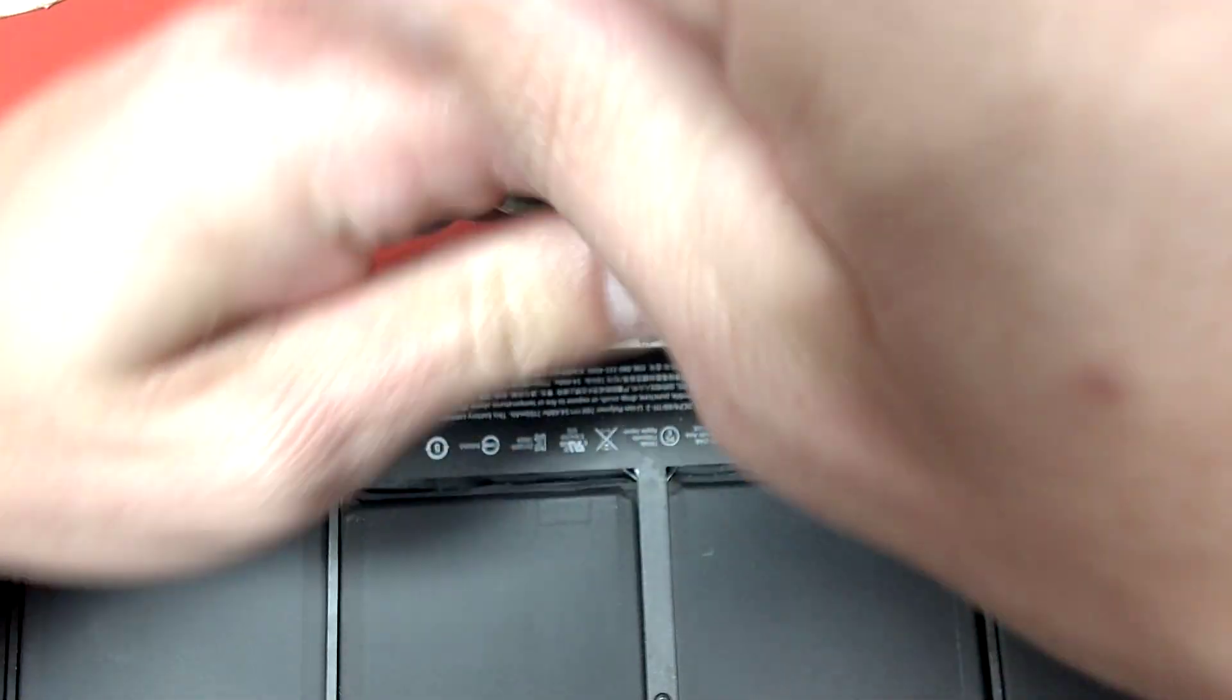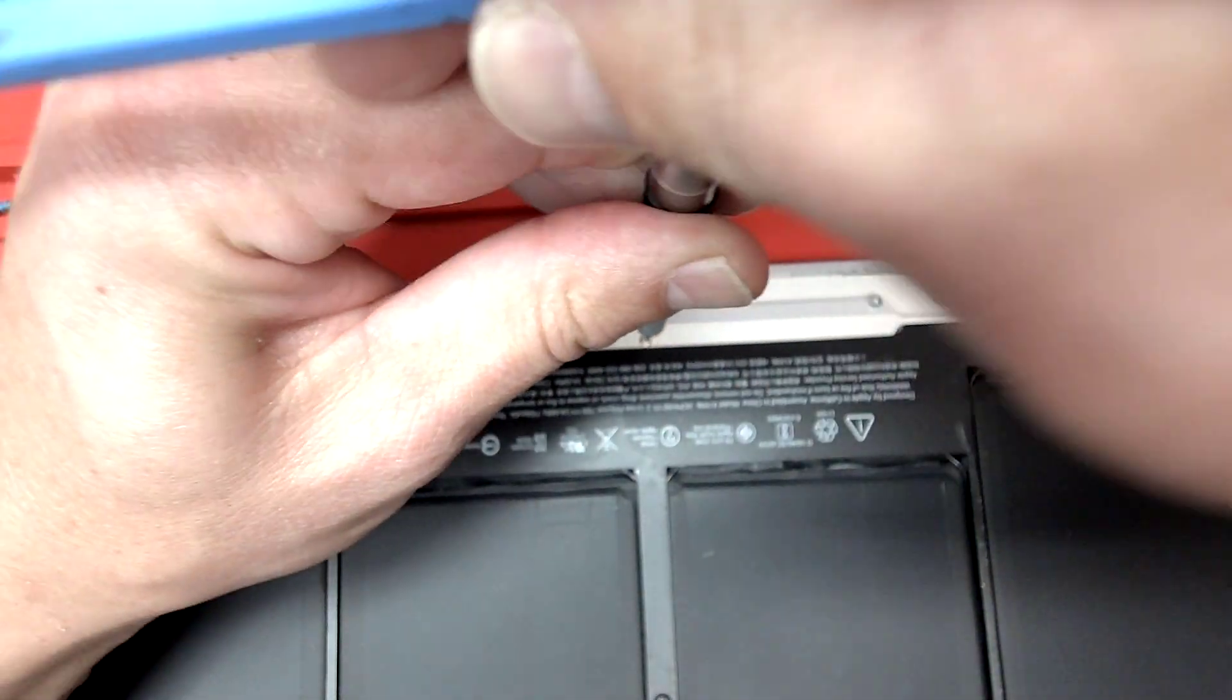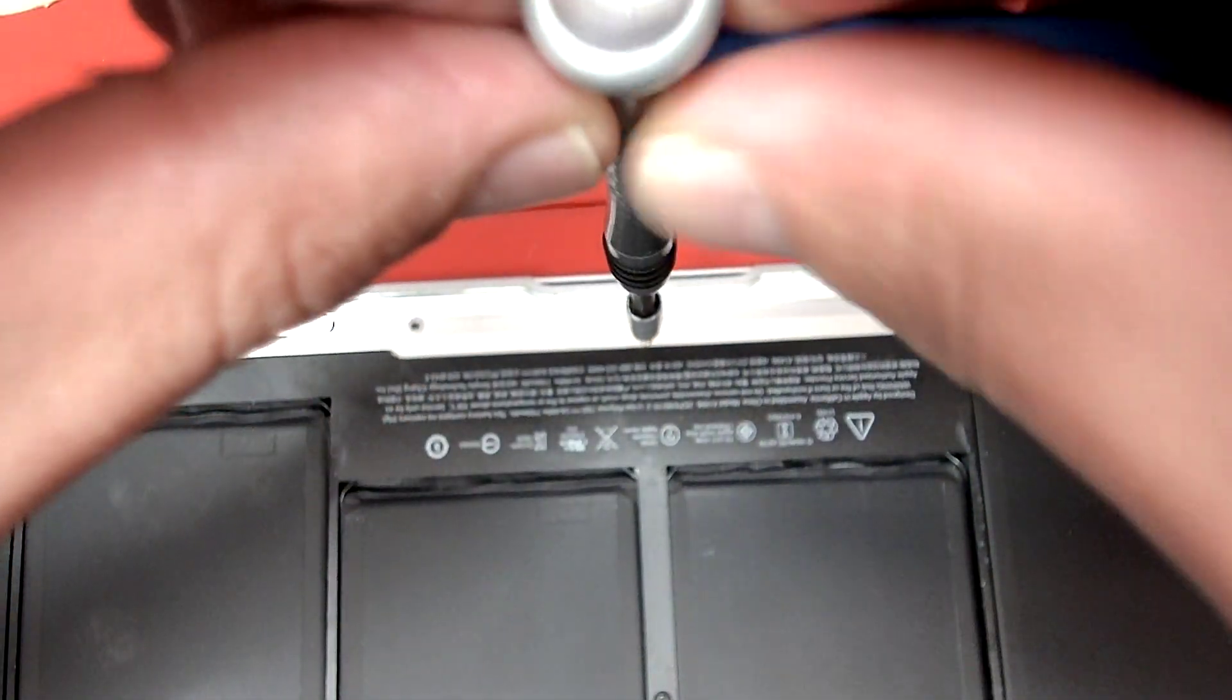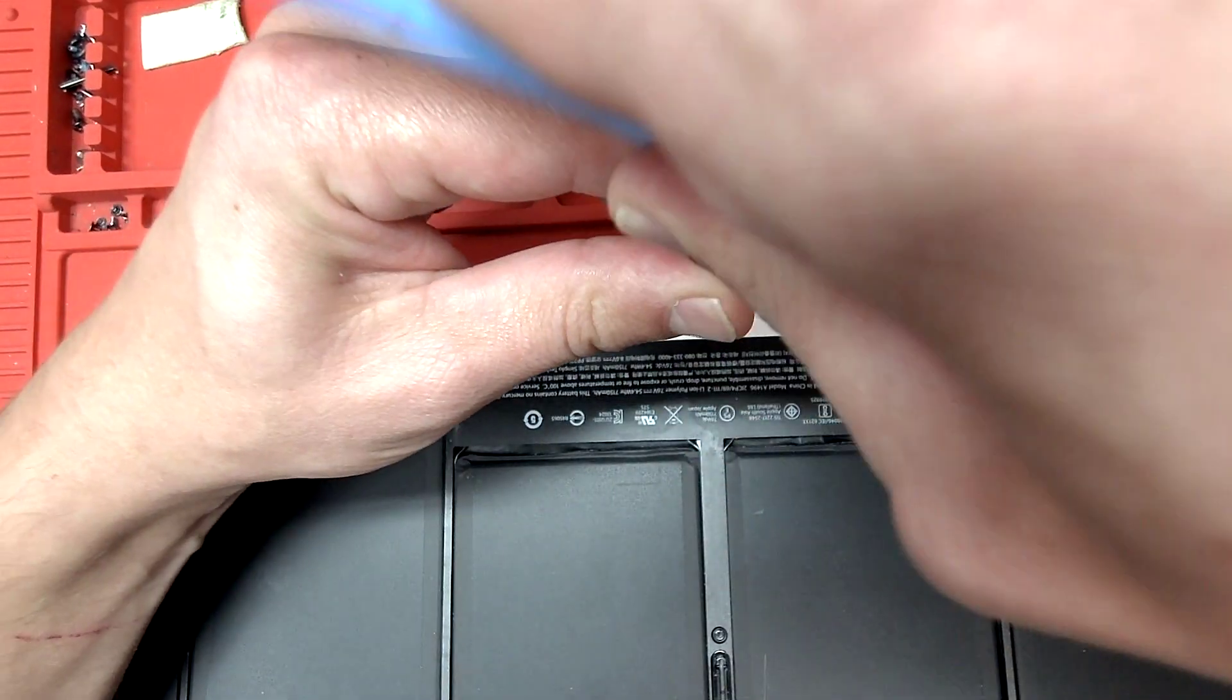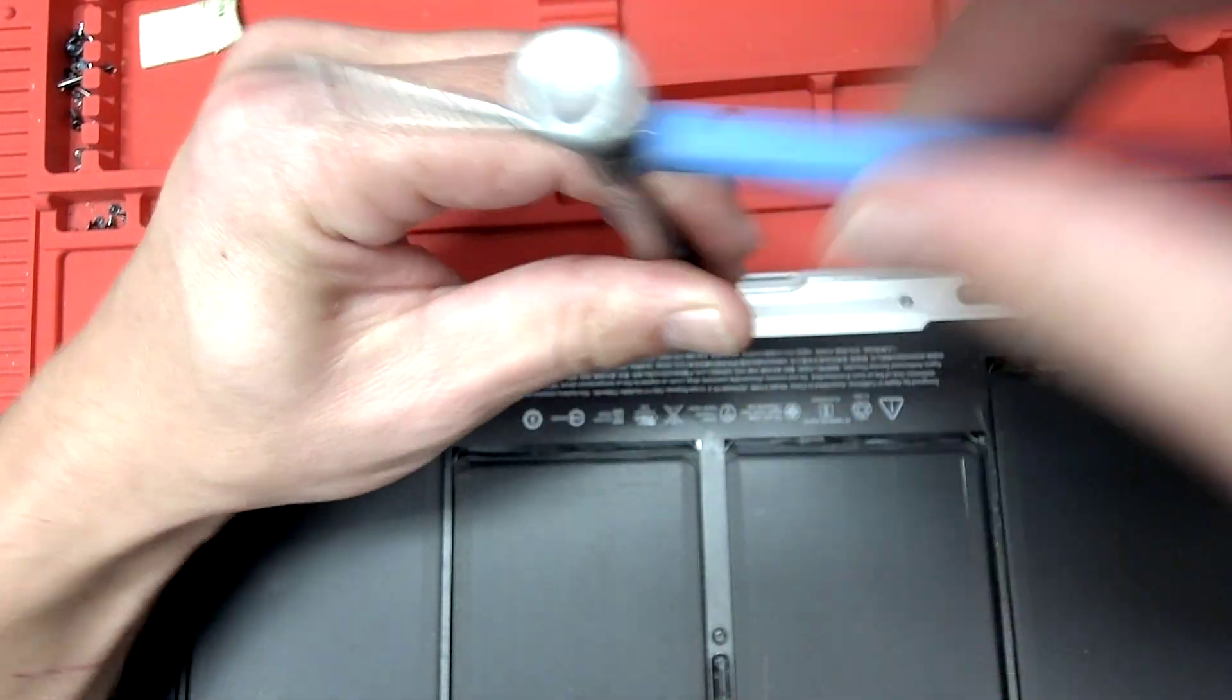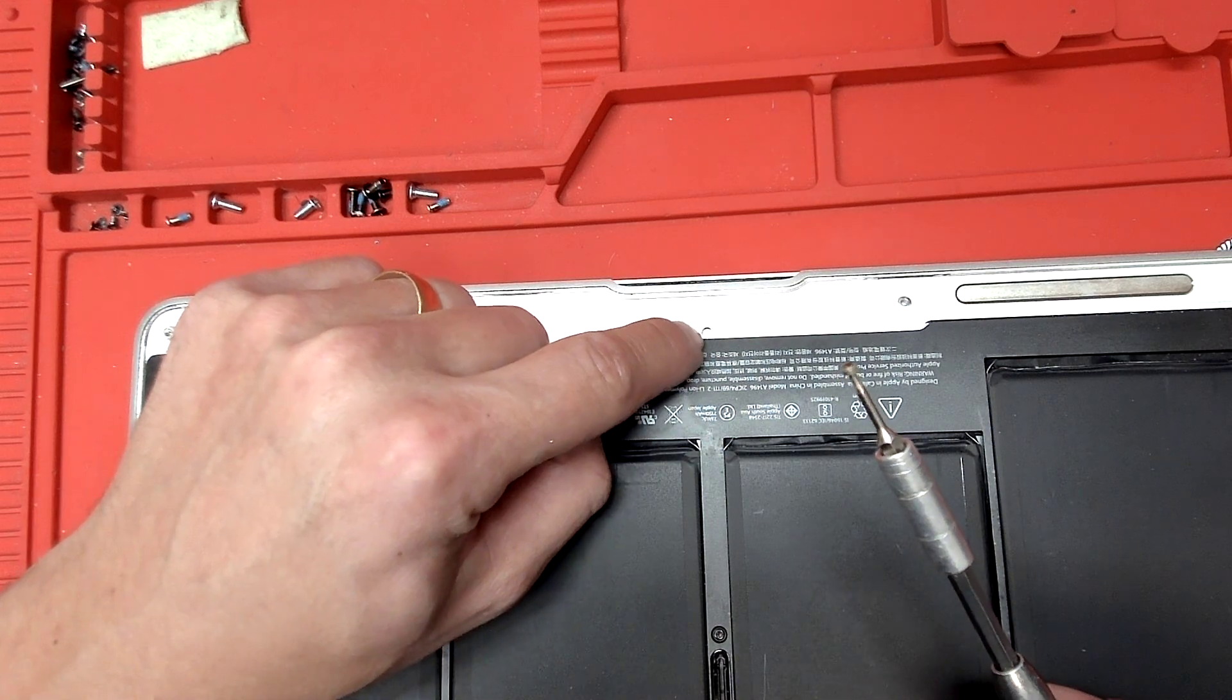That screw, from overly tapping on the trackpad, it might get loose. So we're going to unscrew it first. The reason we're unscrewing it is because we want to apply a little bit of thread locker on it before we put it back, because we don't want to open the computer again for the same problem.